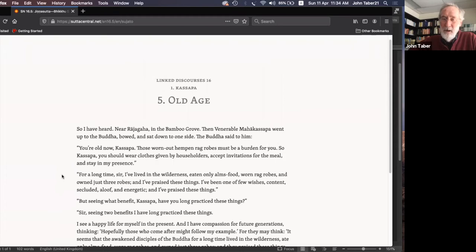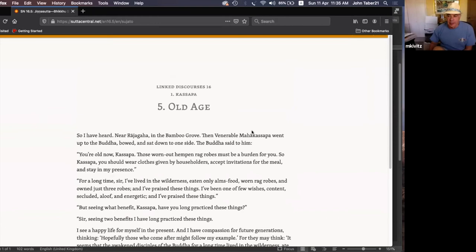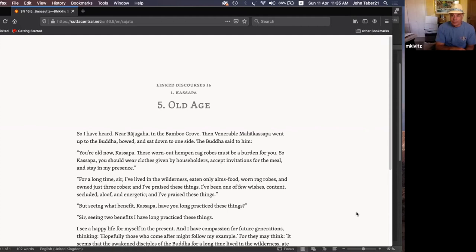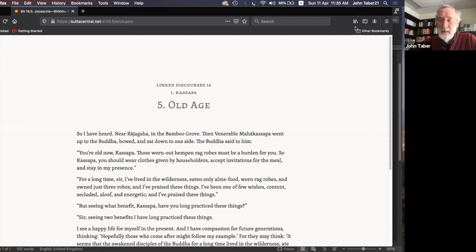The instructor invites questions or comments on that dialogue. A participant named Mike says, 'It kind of makes you feel guilty when you have all this stuff.' The instructor responds, 'Well, we're not monks.'